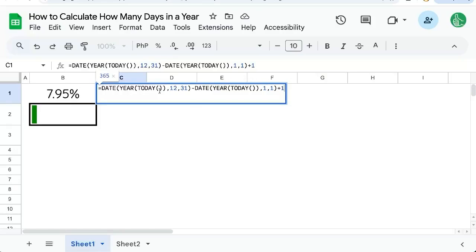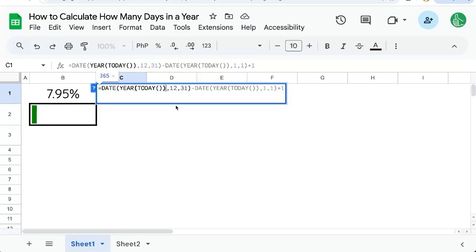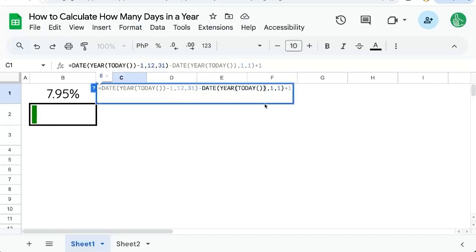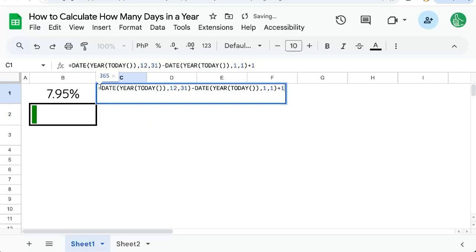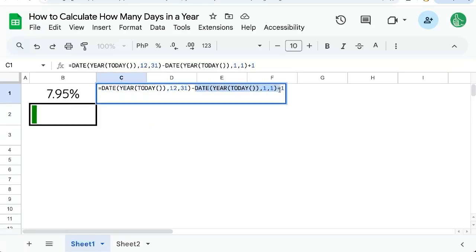And even in leap years, this will be correct. This won't be 365. In leap years, this will be 366. Let's try that. So last year was a leap year. So this year, we can add minus one. And for this year, we can say minus one. And see, we just tested this for last year. It's 366. I do believe this just using date and subtracting these two dates is the simplest way to calculate how many days in a year.